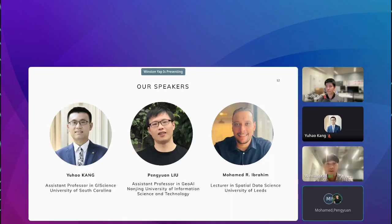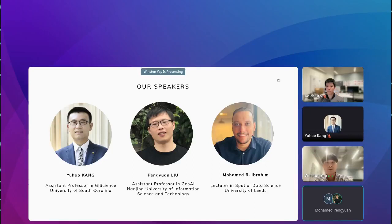Next, we have Professor Peng Yuan Liu, Assistant Professor in GeoAI at the Nanjing University of Information Science and Technology. Peng Yuan draws from wide experience in research and industry, working as a senior data scientist as well as postdoctoral research fellow at the NUS Urban Analytics Lab. Today, he will share his recent work on leveraging SVI and graph deep learning models to predict outdoor thermal comfort, which he co-leads at NUS.